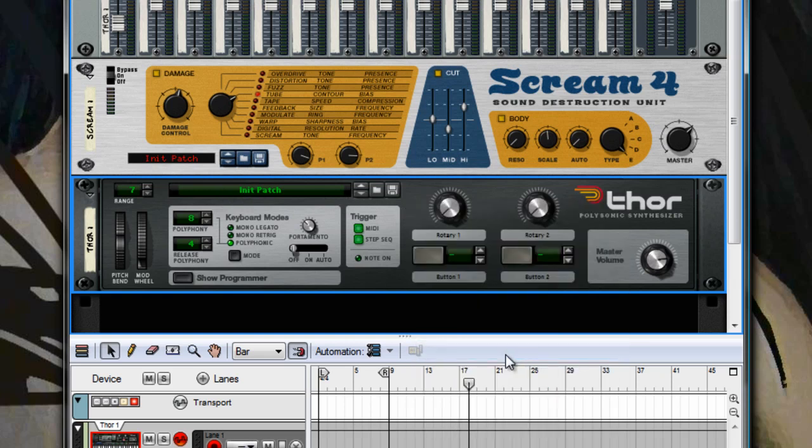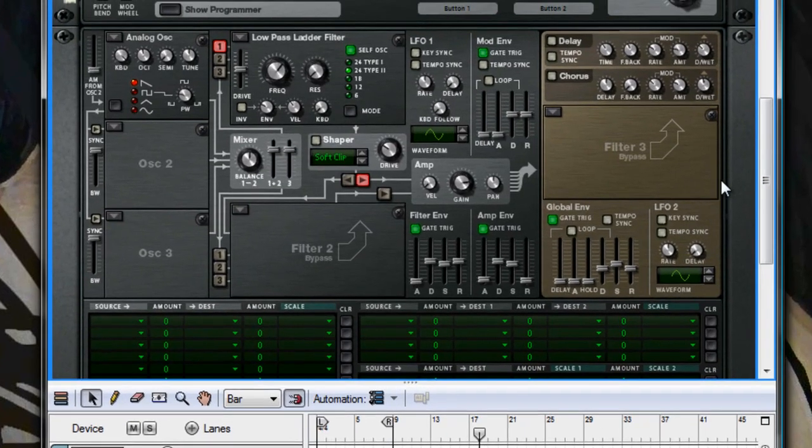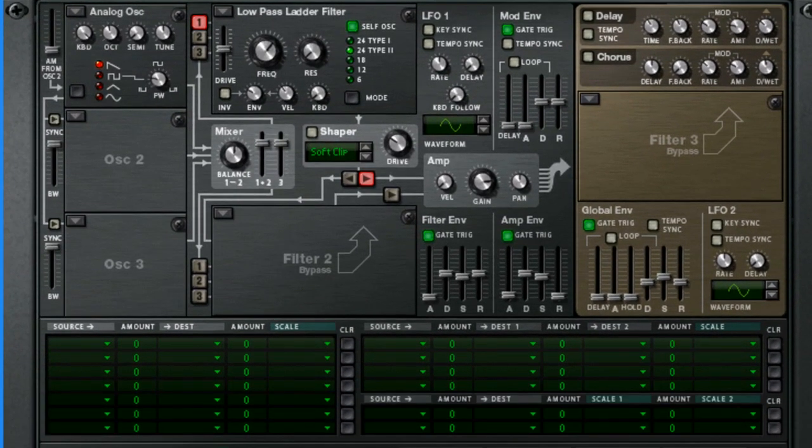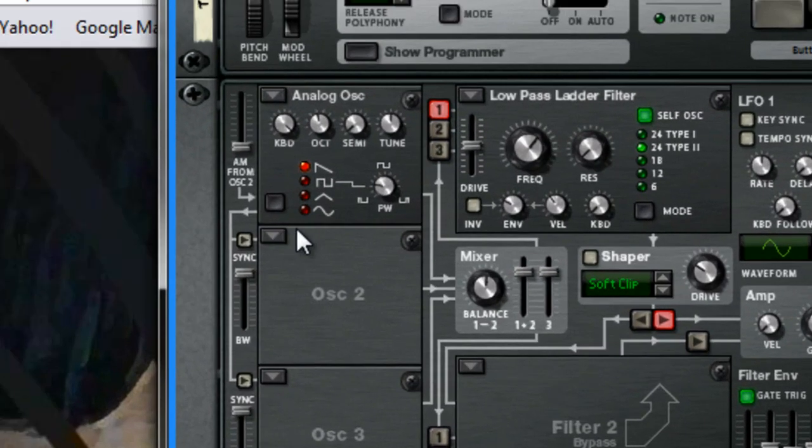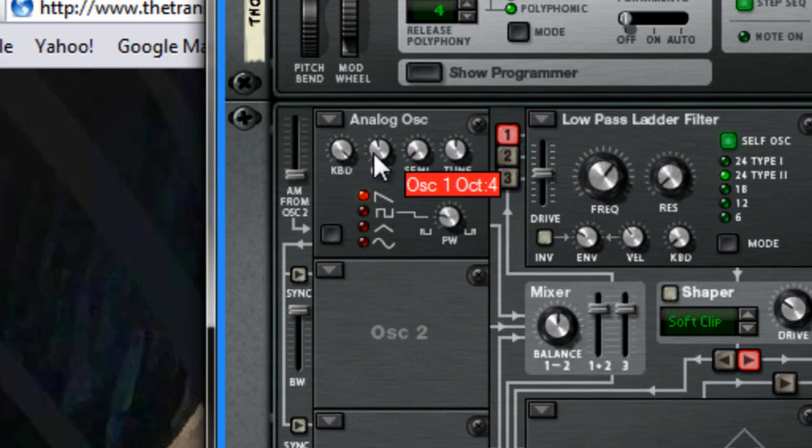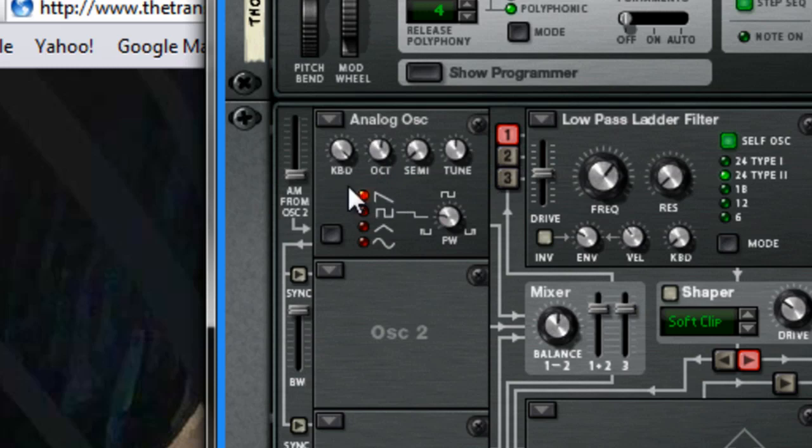Then we'll go Show Programmer, and you can see that it's already inserted an analog oscillator which is good because we use one. Set it to octave 5 and leave it on sawtooth. That's all good.